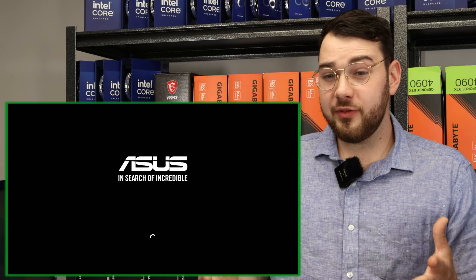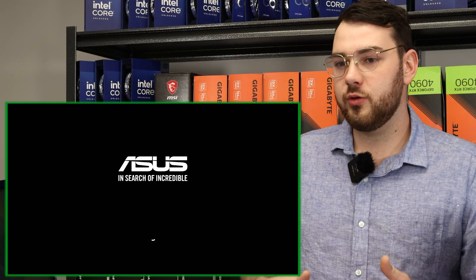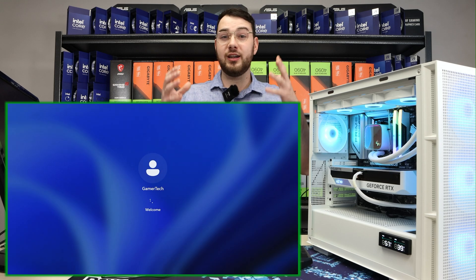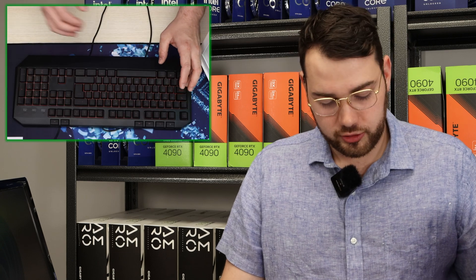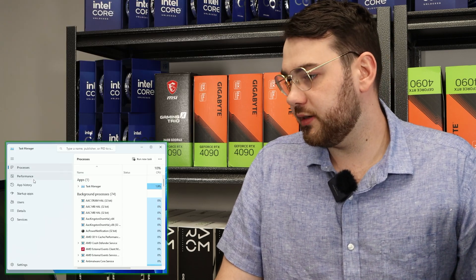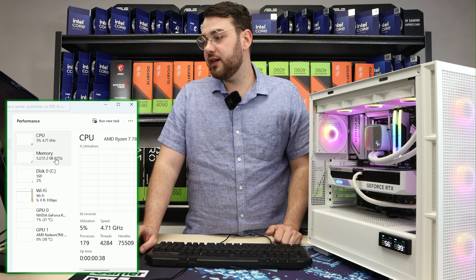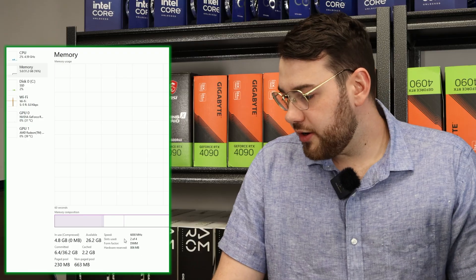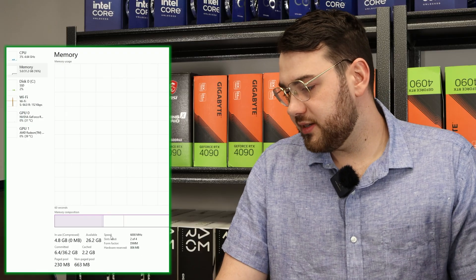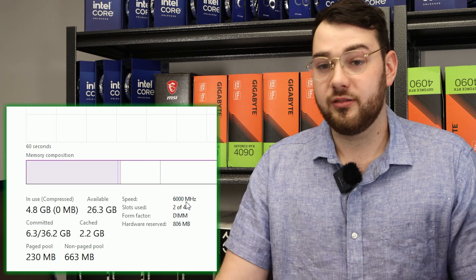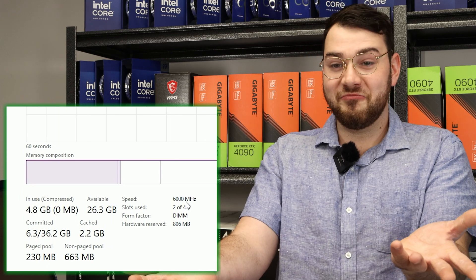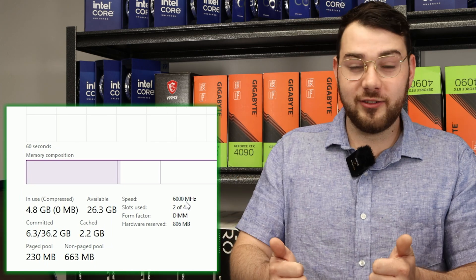Alright now that we've enabled XMP the next thing you want to do is head on over to Windows just to make sure that it's running at its advertised speed. When you're in Windows go ahead and open up task manager. Press ctrl shift escape and you'll see it open just like this. Head on over to the performance tab, find your memory and over here in the bottom you'll see speed 6,000 megahertz. So we're done. XMP worked and we got the advertised speed that we wanted.